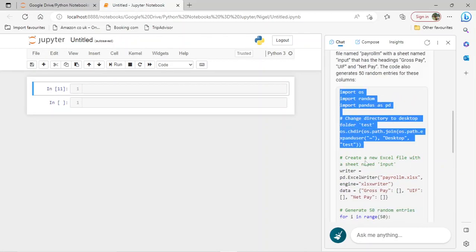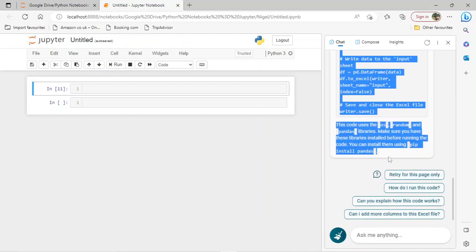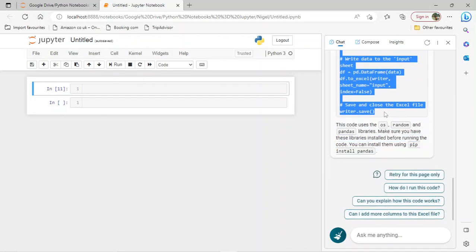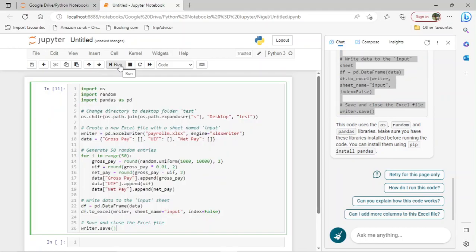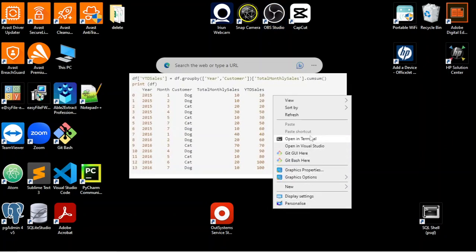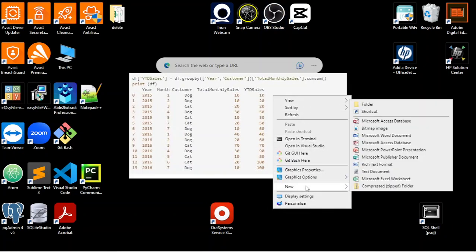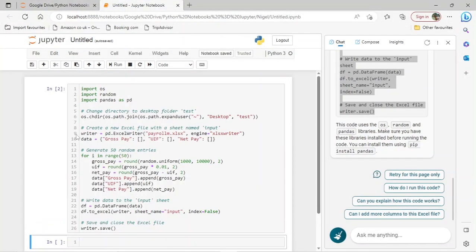Copy the code. Run it. There's an error. Let's quickly go and create a folder called test on our desktop — new folder test. Let's see if it works now. It works!